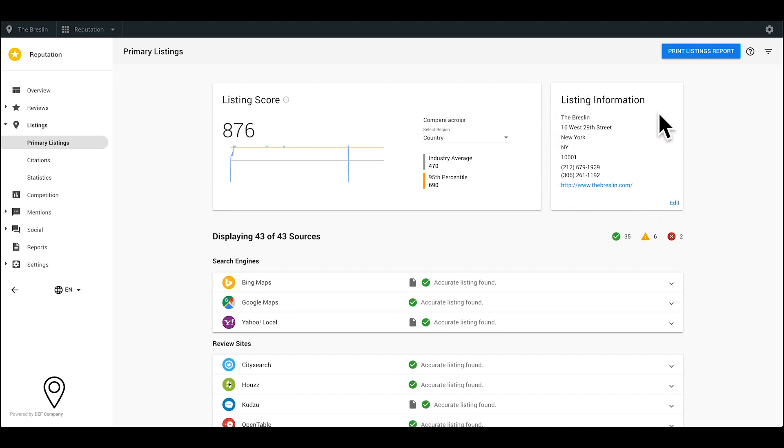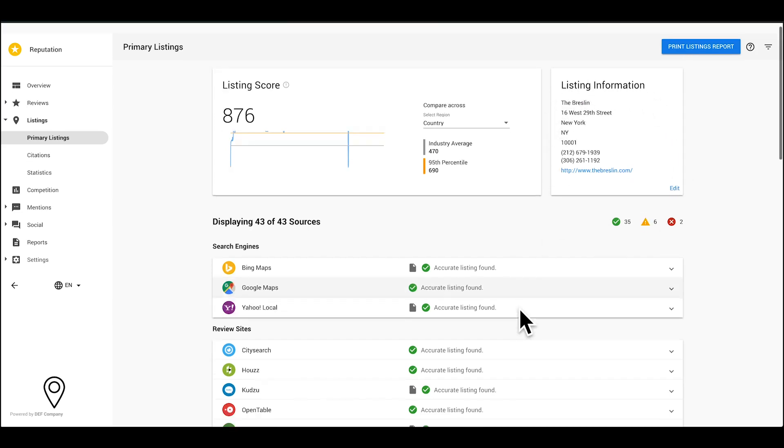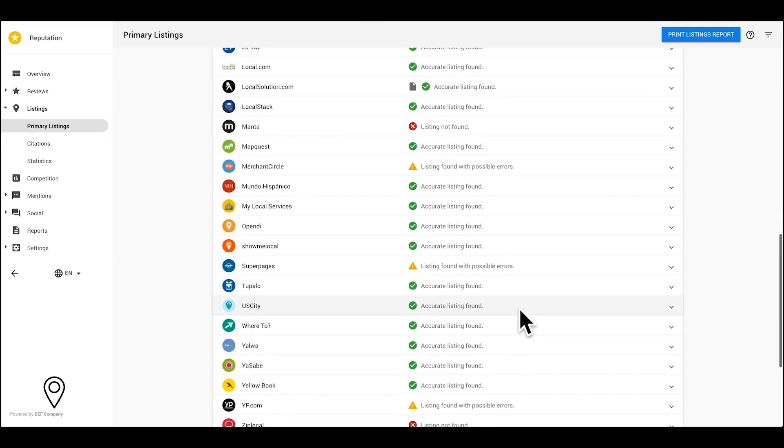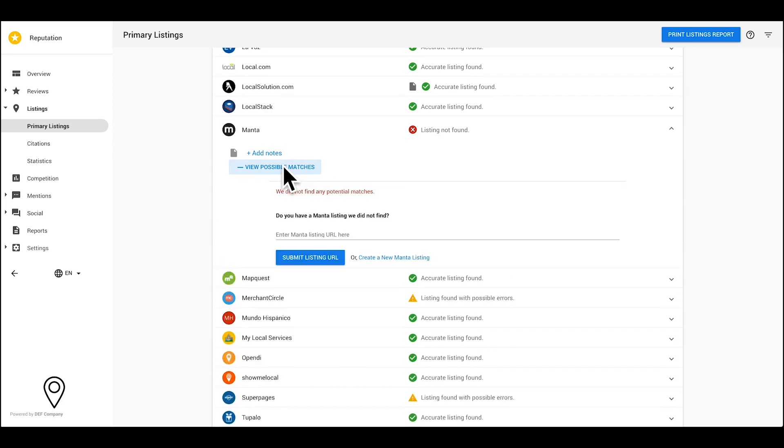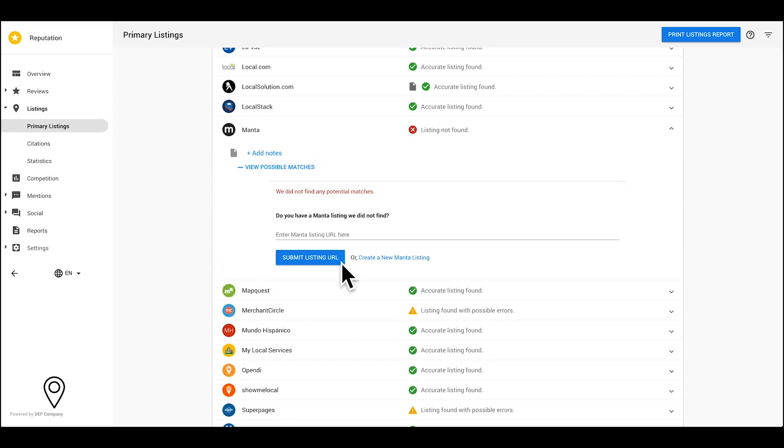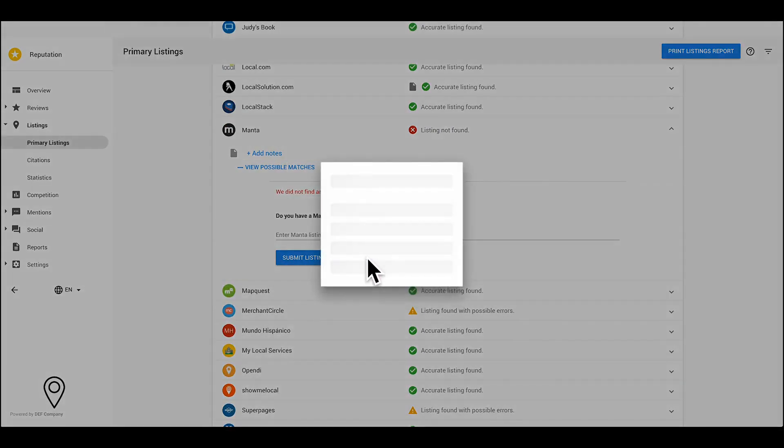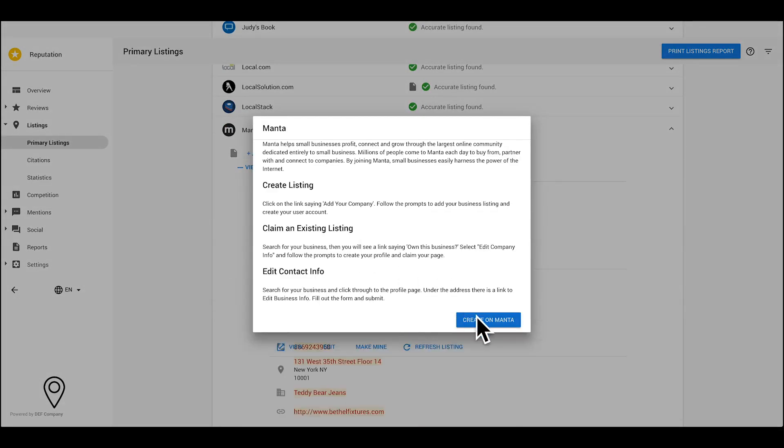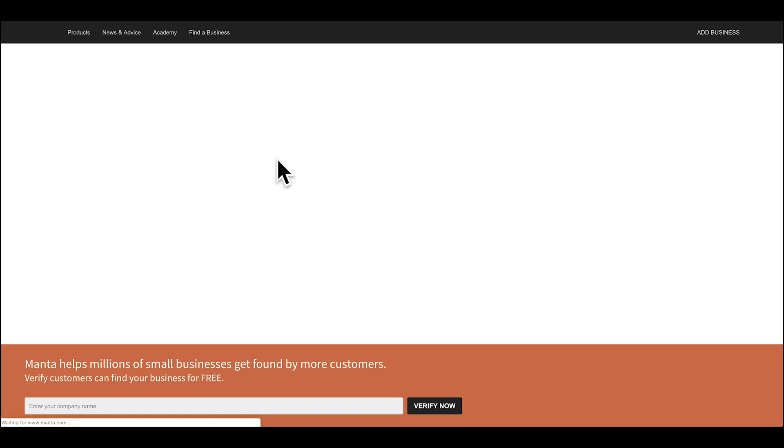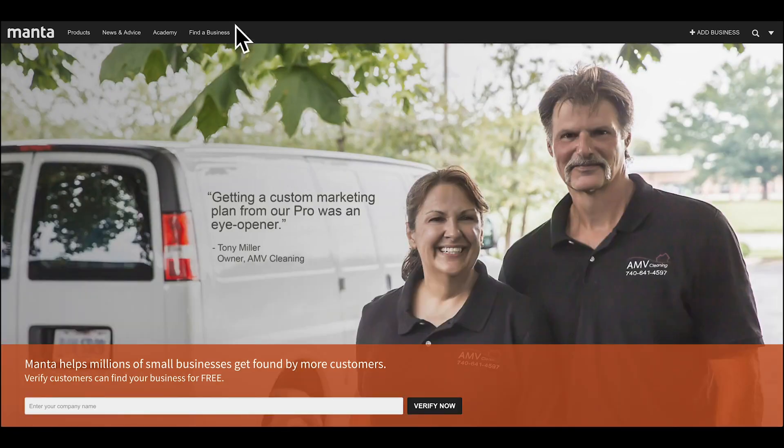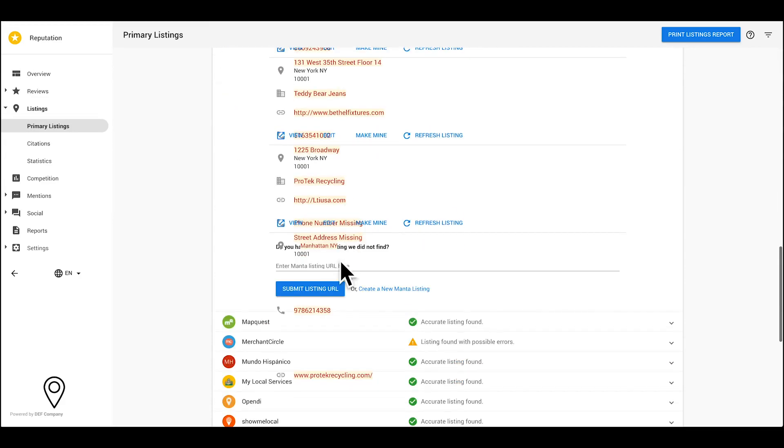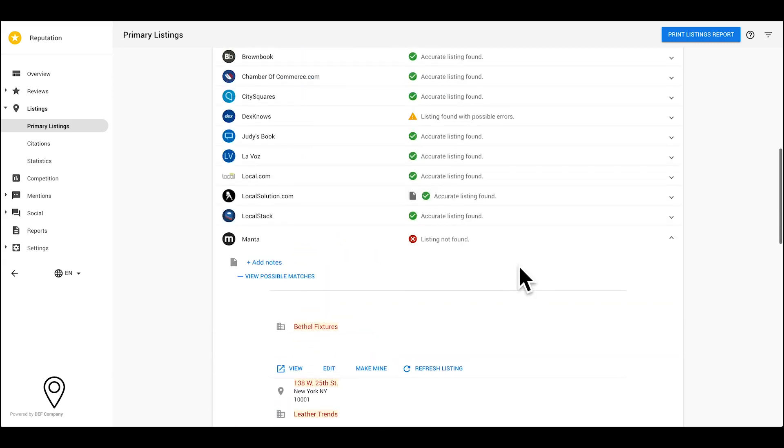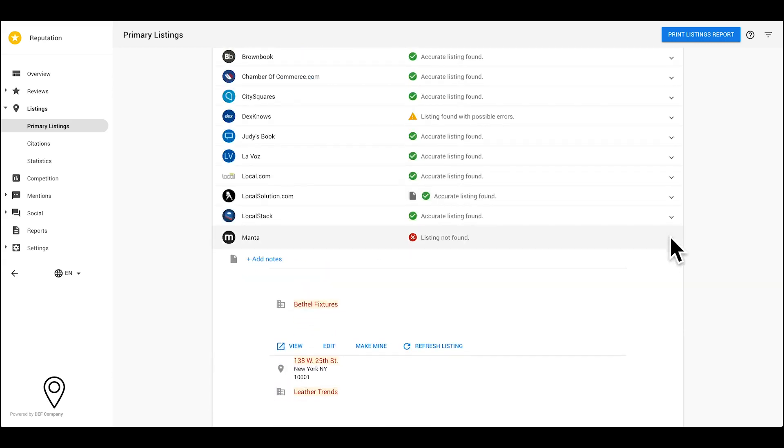To correct or claim listings, click the drop down, then edit your listing or create a listing. This will take you to the source where you can login or create an account. Once done, you can paste the URL of your not found listing right here. Or wait 24 hours for the software to find the correct details of your listing that was found with possible errors.